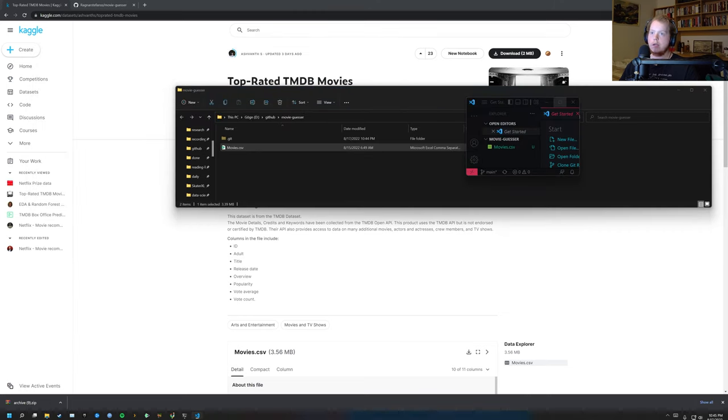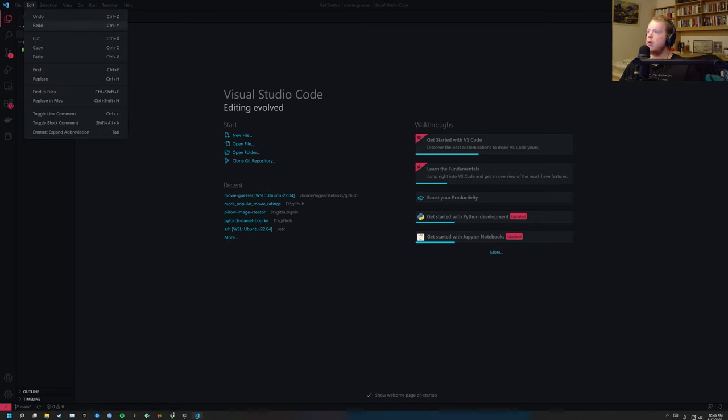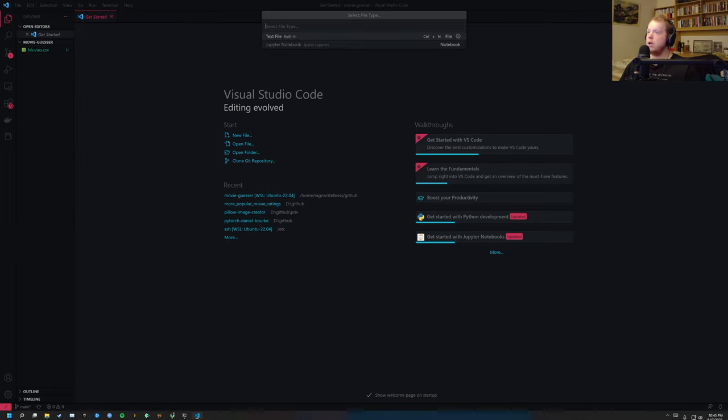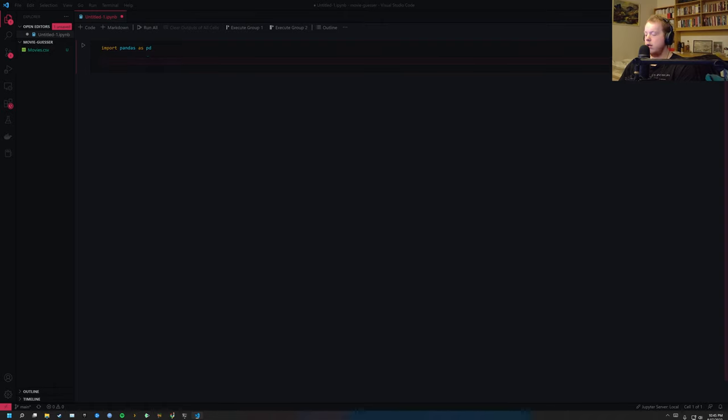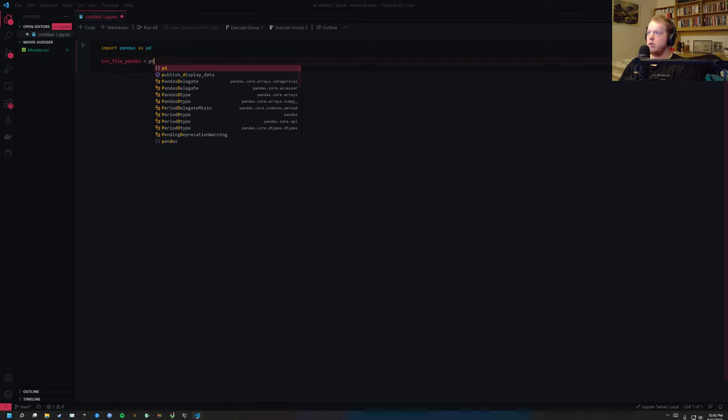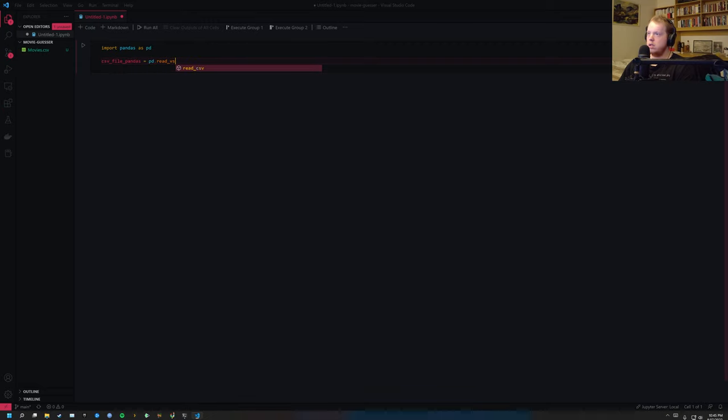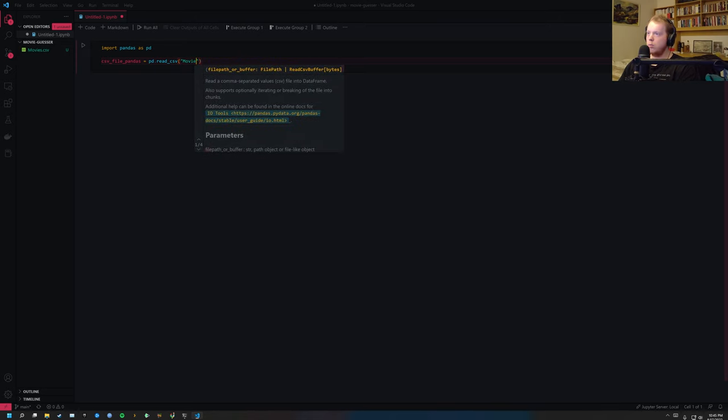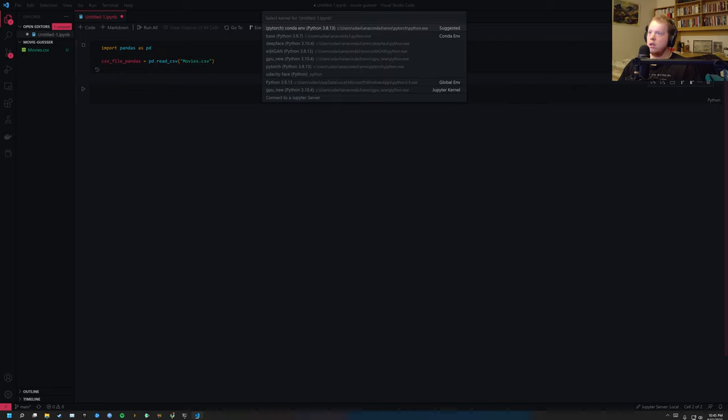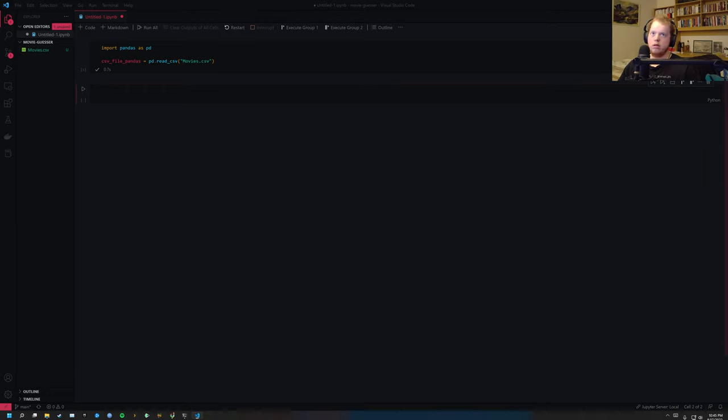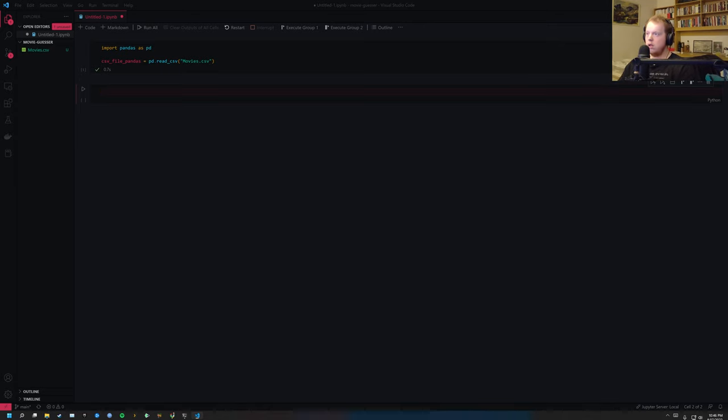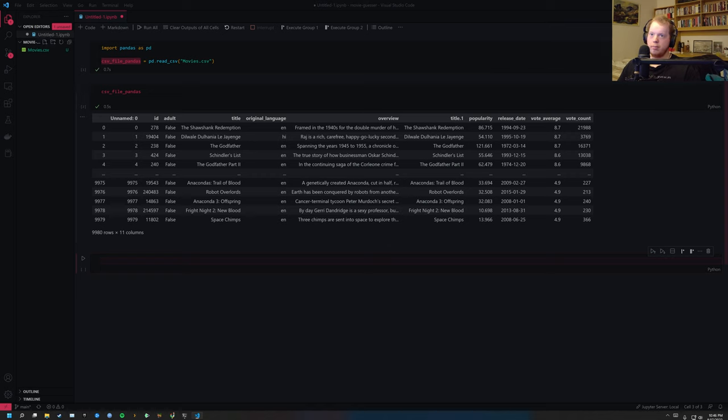So let's create a very simple Pandas dataframe. Import pandas as pd and then csv file equals pd.read_csv. And then we go movies.csv and I'm going to run it on my Conda environment CPU new. But you can create just a new environment if you want, or use an old one if you have Anaconda installed. And we can see here if we display it, we see that this is how the file looks like.